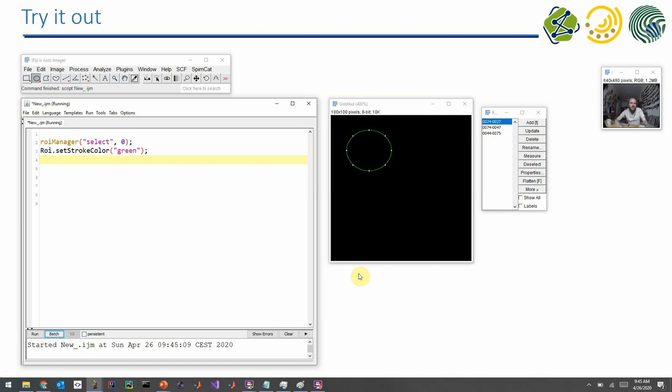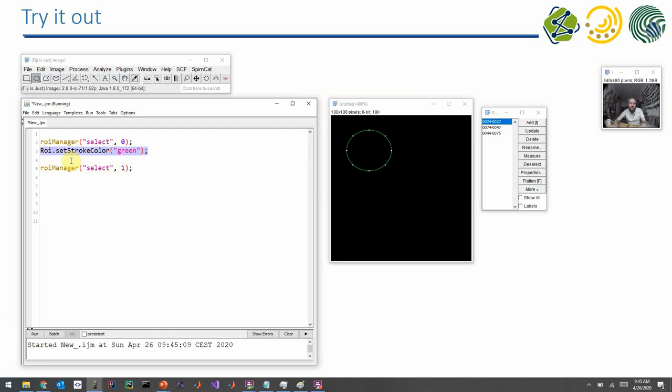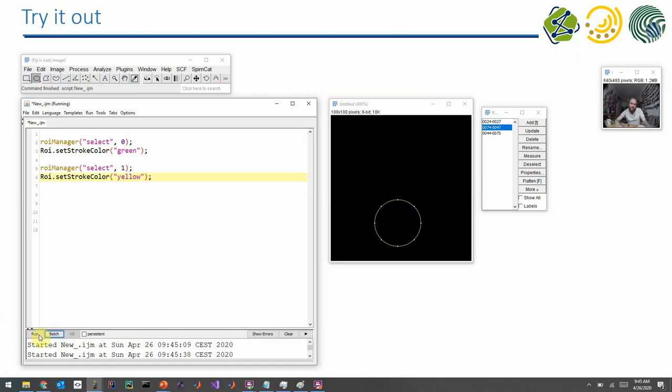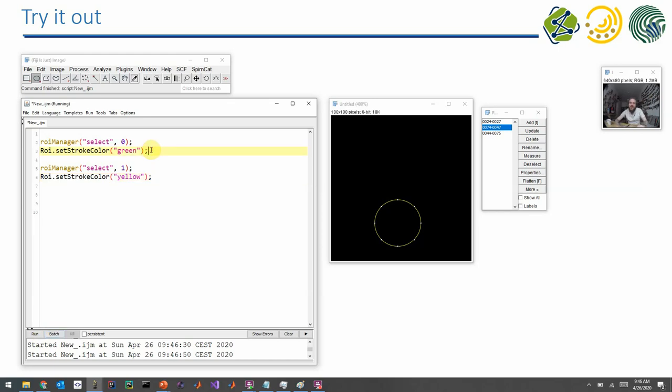Now I will make the second one, second one index one, and I will make it yellow. And here we now only see the second one. Because in this coding way, when you would change properties of ROIs and you want to select them individually and do something with them, you can only select them individually. So you cannot have them all visible at a time.